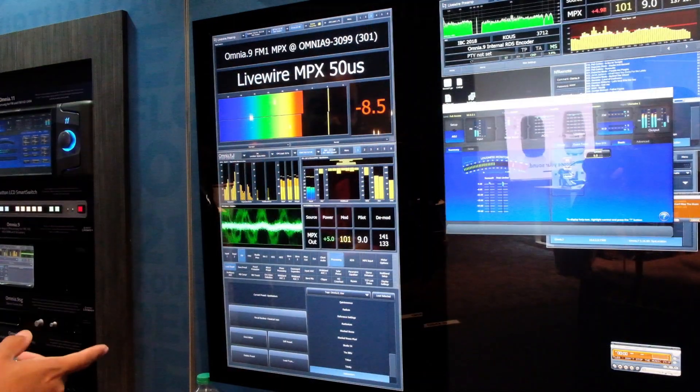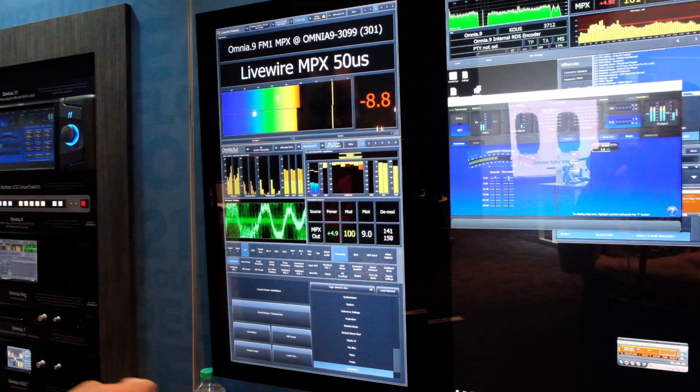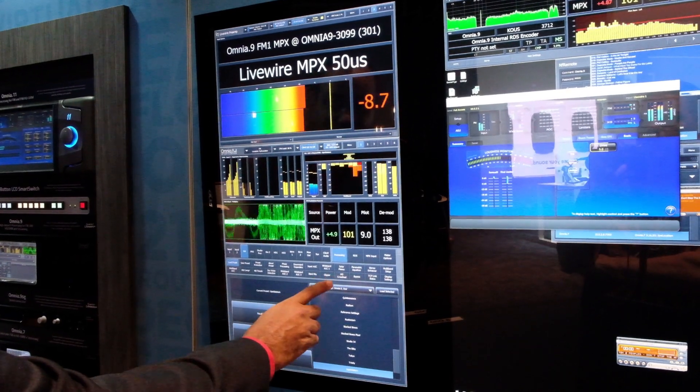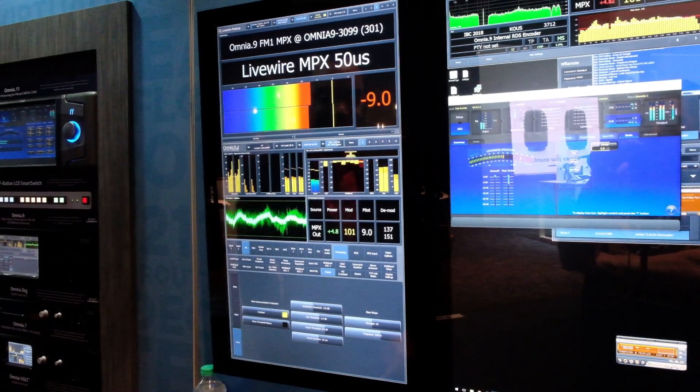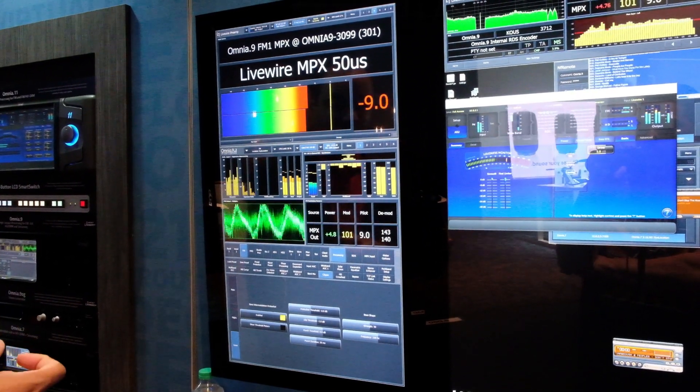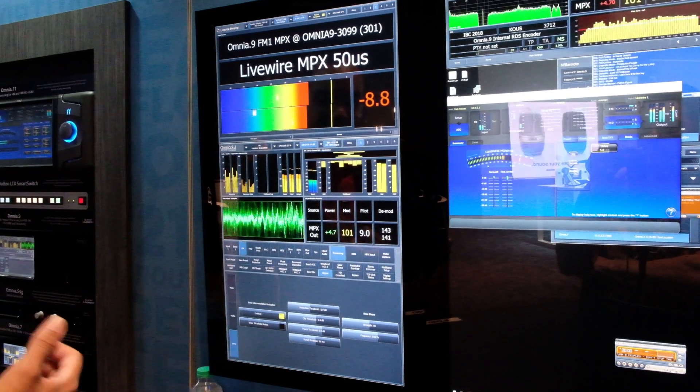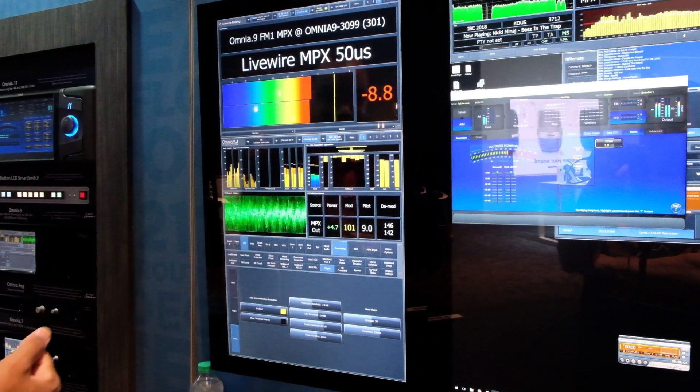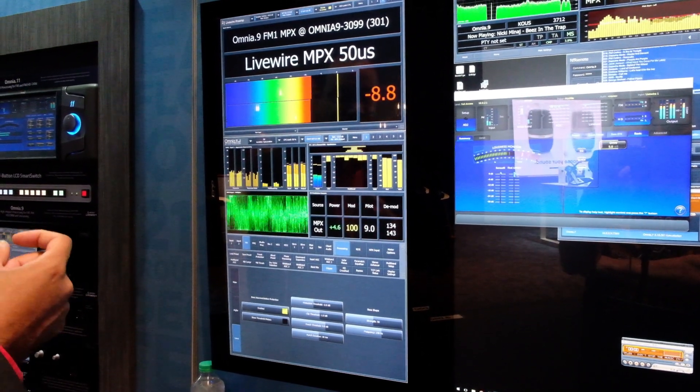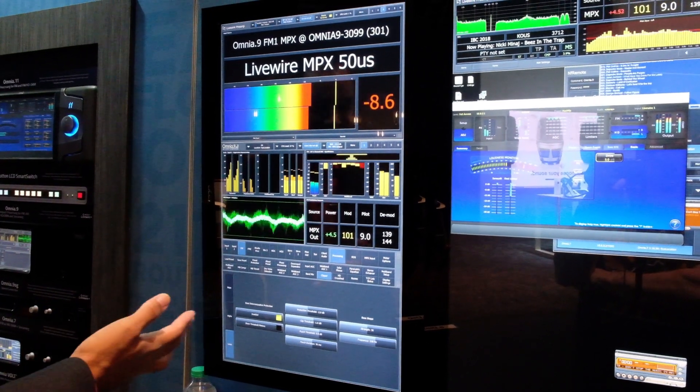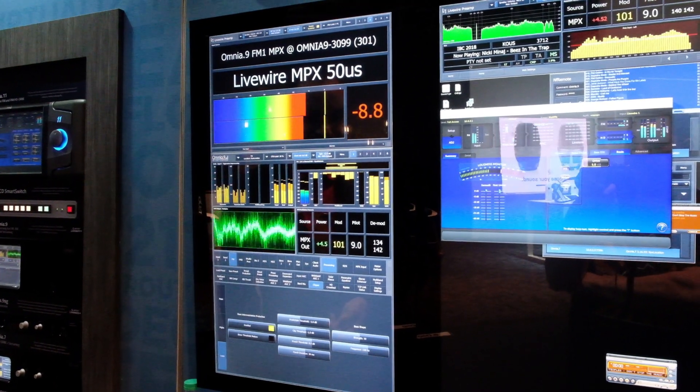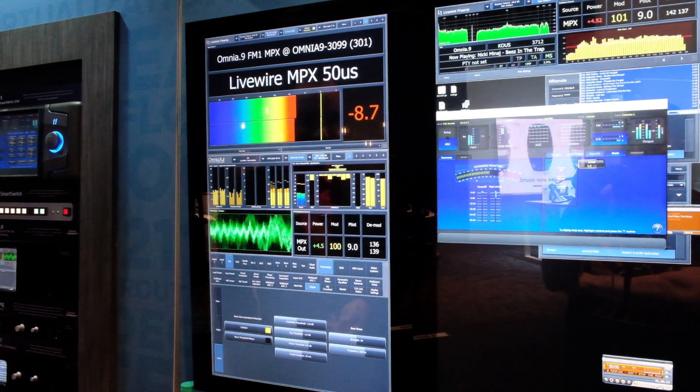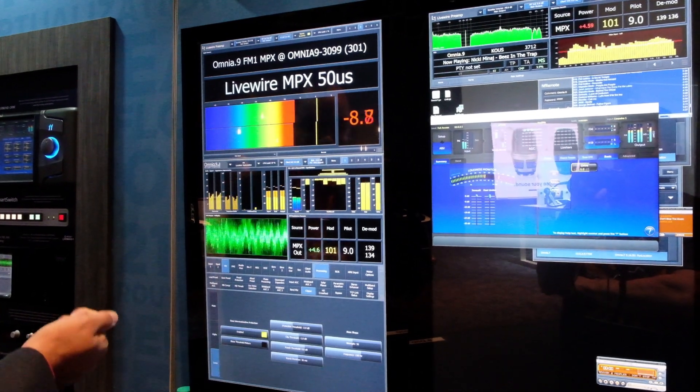One of the biggest new features is the new Clipper, this one by Hans van Zutphen. It's actually even better than what was in the Omnia 9 previously, giving you improved audio quality and clarity with a little bit less distortion at the same loudness level, even as compared to Omnia 9 before, which as you know was quite remarkable in itself.